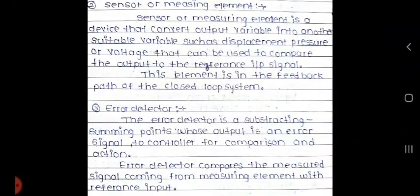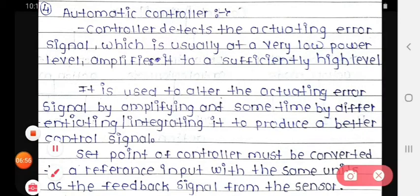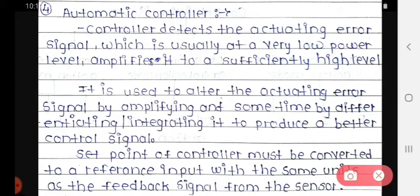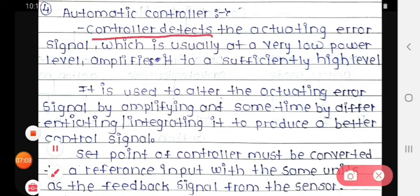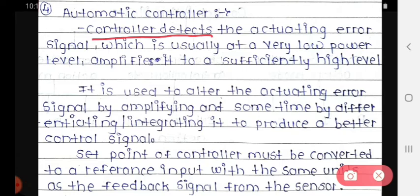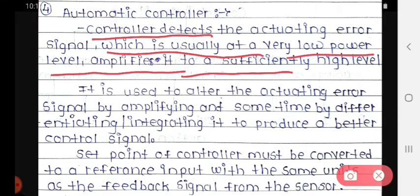After that we see the fourth block: the automatic controller. The controller detects the actuating error signal, which is usually at a very low power level, and amplifies it to a sufficiently high level. So the amplifier converts the low-level signal to a high level.